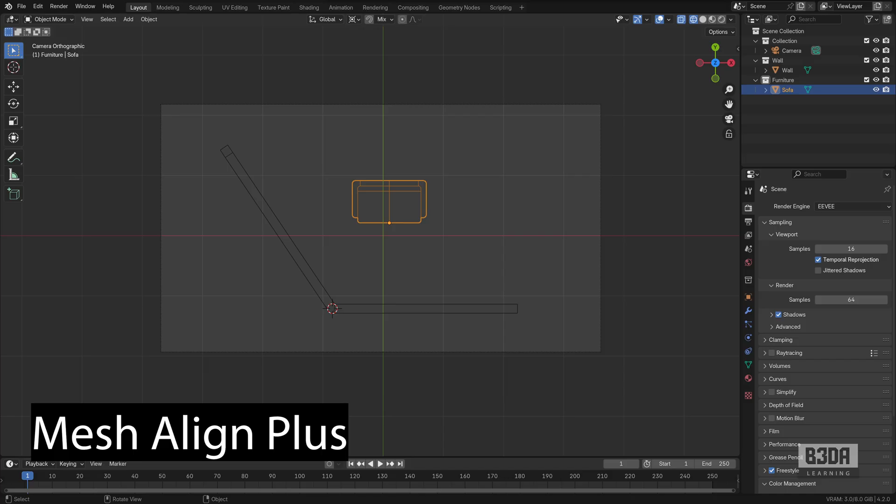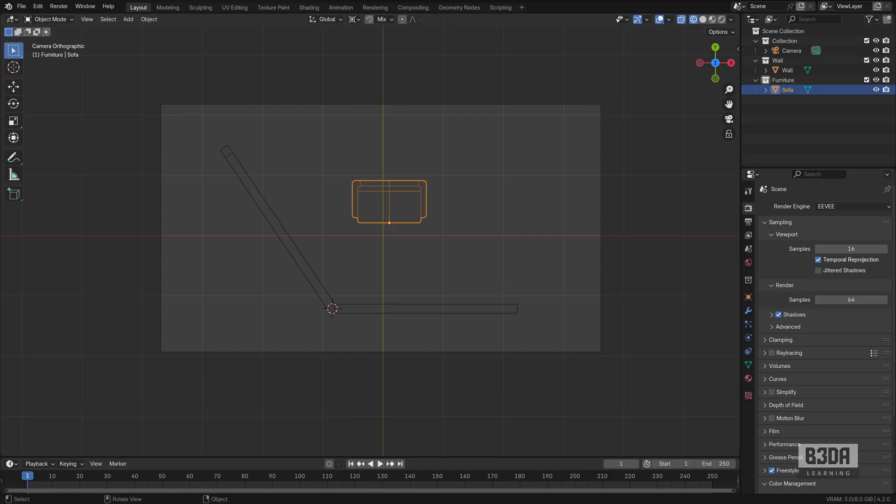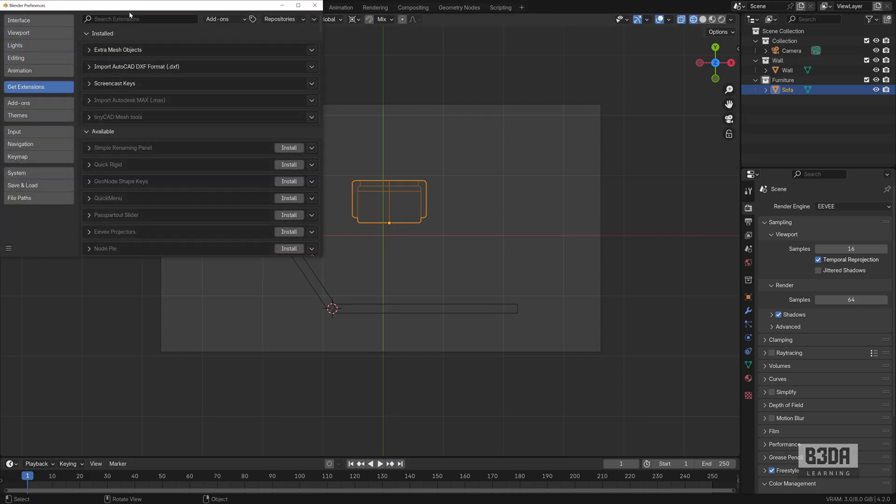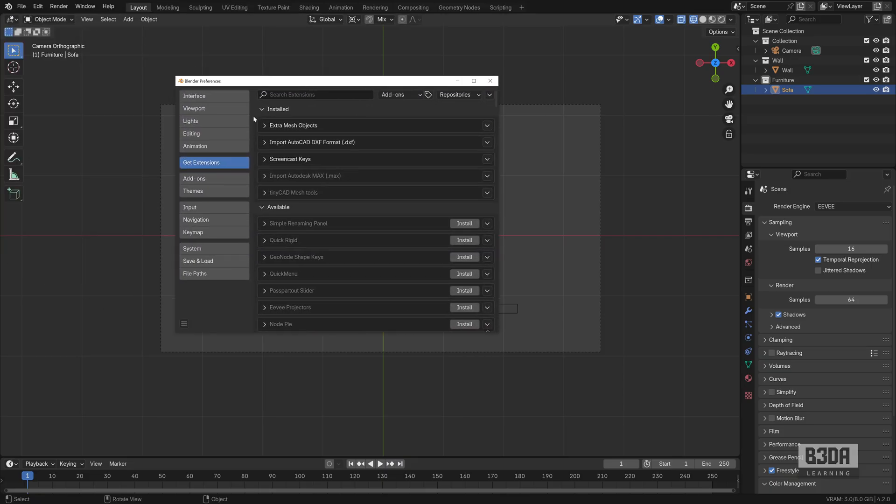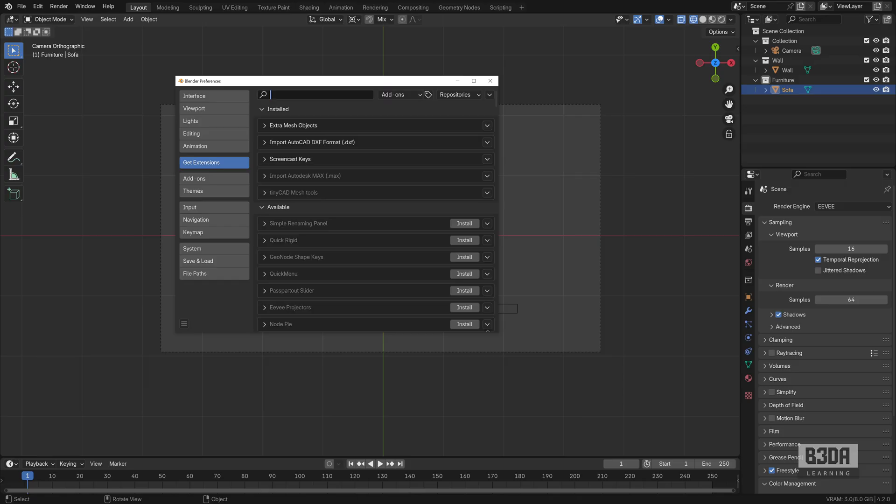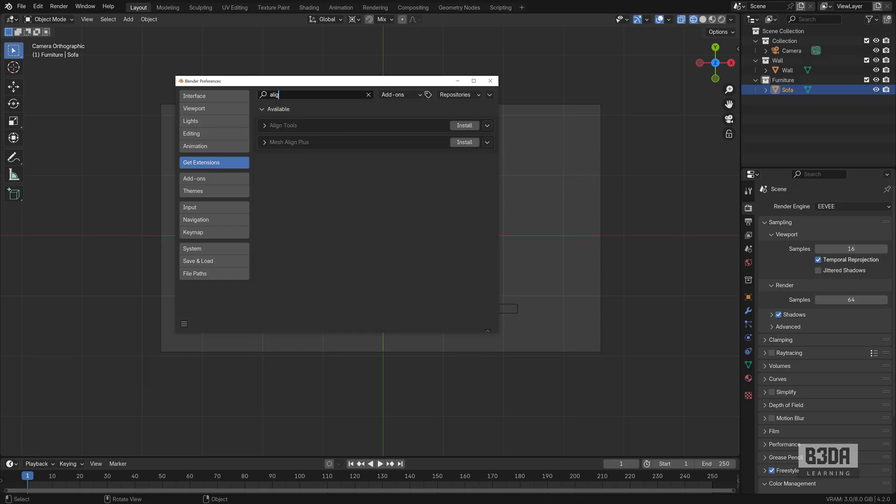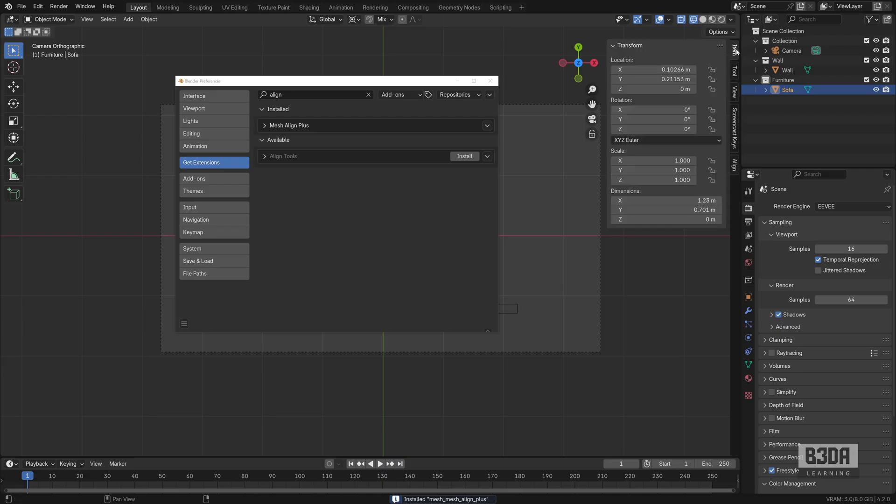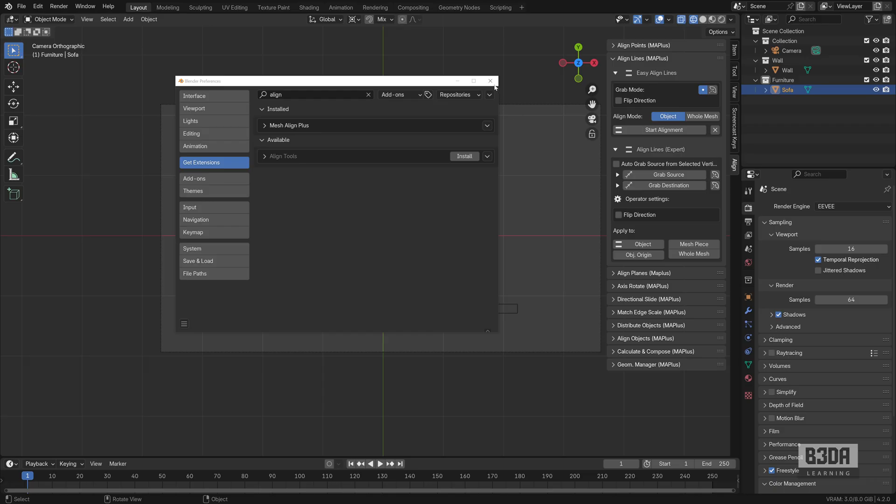Since we are in Blender 4.2, we can go into Edit Preferences and come here into Get Extensions. Make sure you have add-on selected. And if you type align, you will see that we have Mesh Align Plus. I will hit the Install button. It will install the add-on and it will appear here on the side. This is the align option.